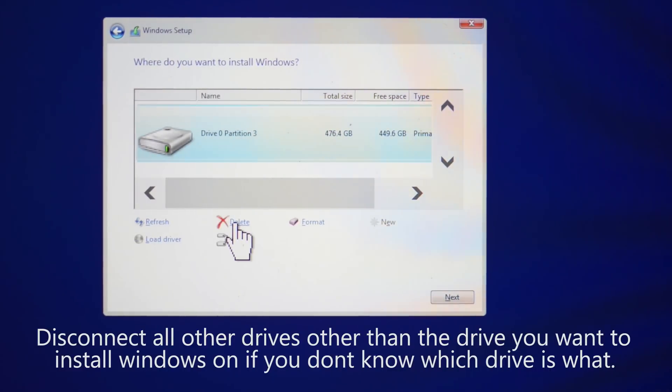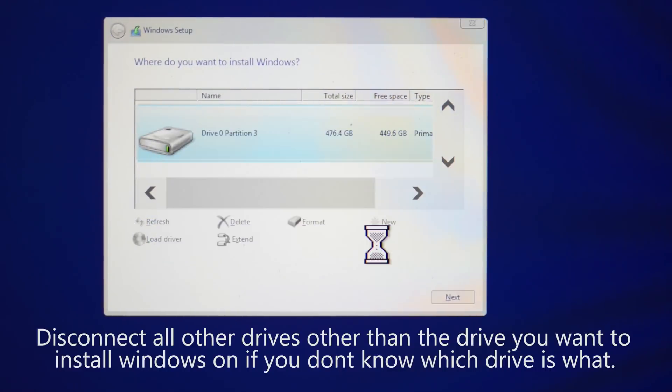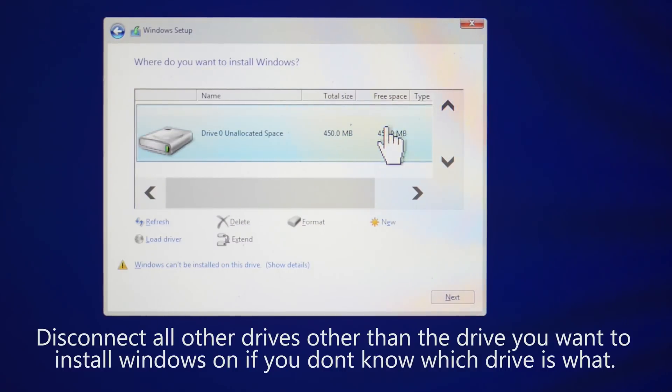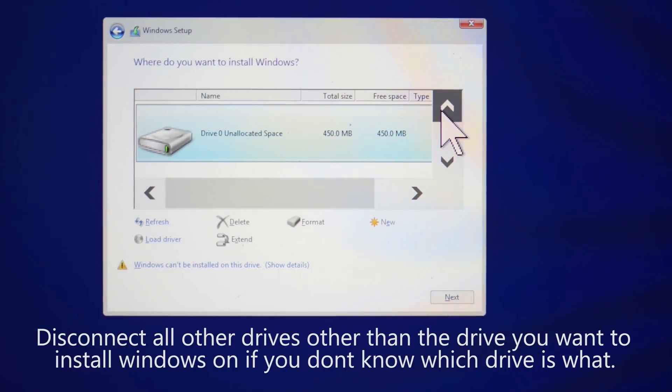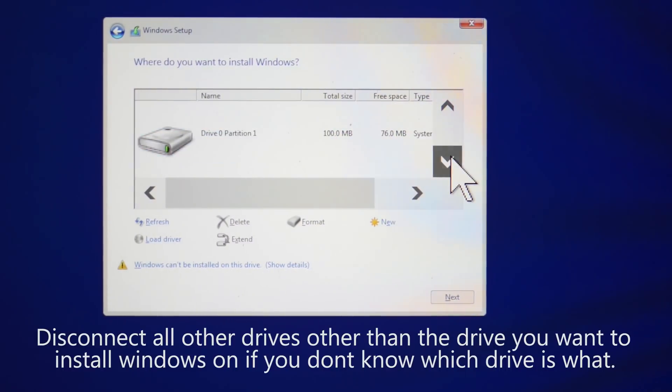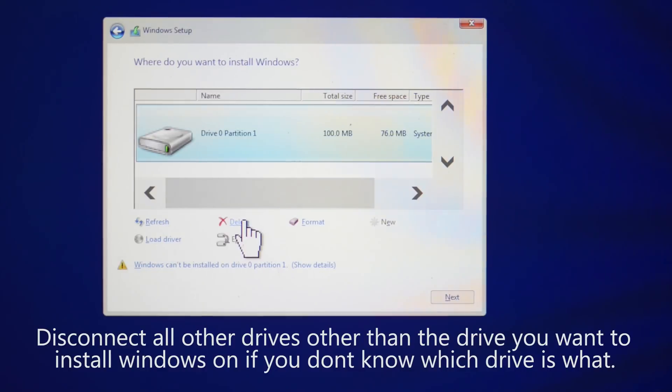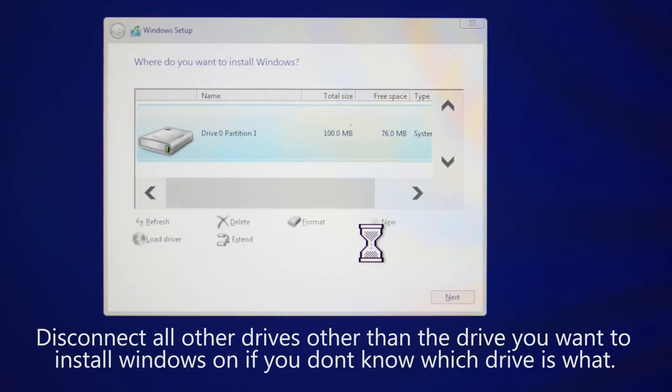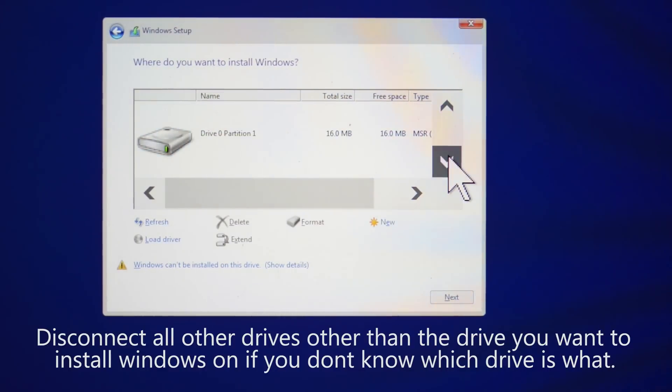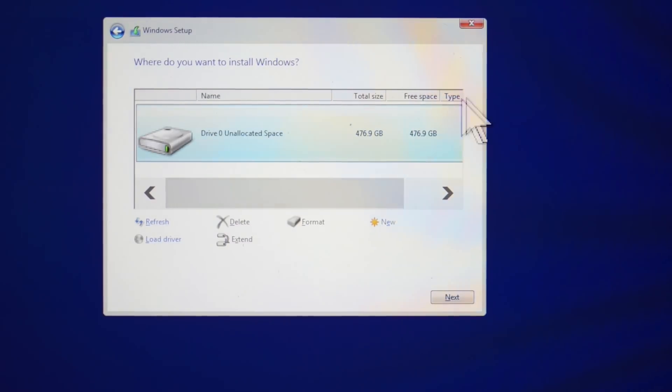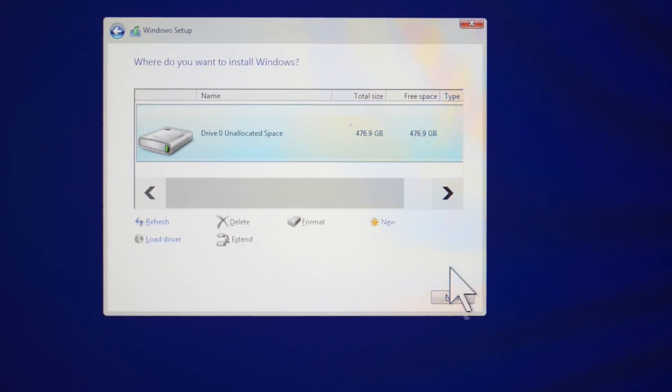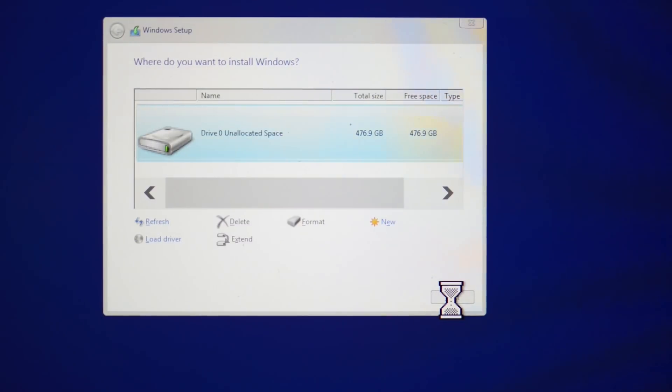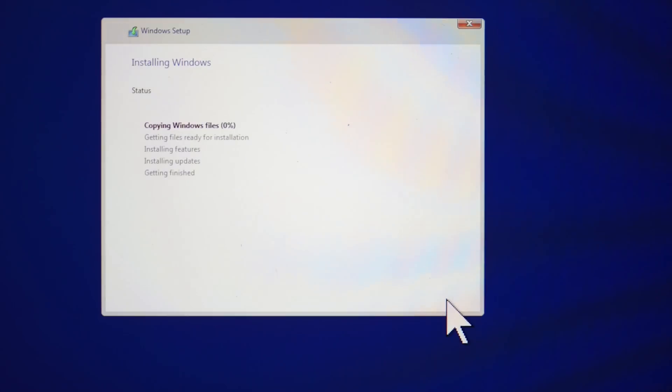So once all your partitions are deleted then we just select the unallocated space because it actually won't have a partition there but it'll just be unallocated space and this is like as if you have a new hard drive now. And this is how it will be if you have a new hard drive. It'll just say unallocated space and that's what you click on and then you install. So you just select on that and then click next and then it will go through the process of installing Windows.